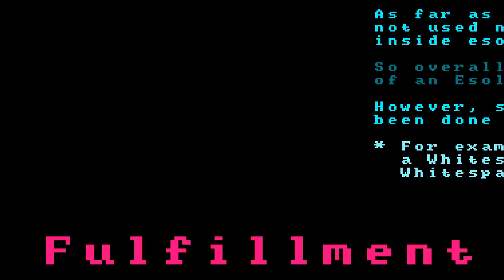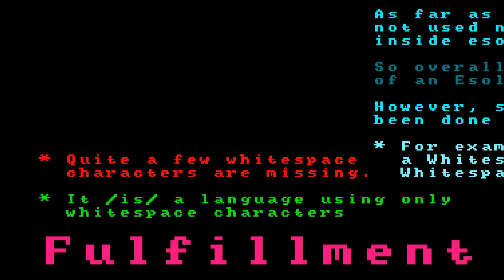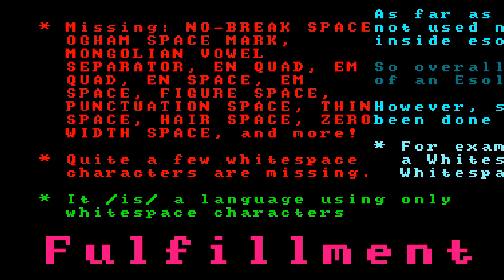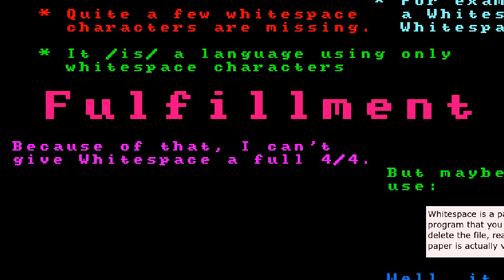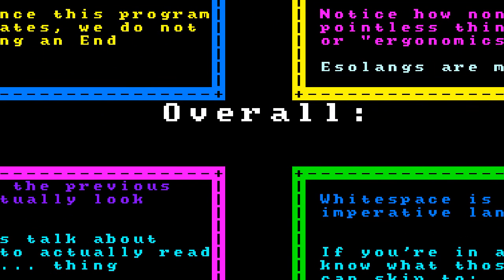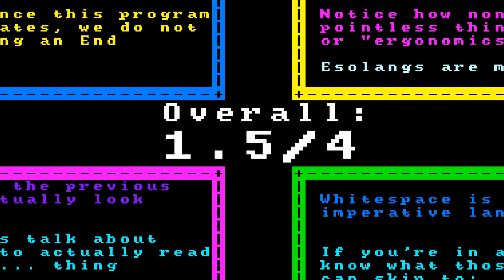Performance is how well the language achieves its set goal. Whitespace's goal is to be a language only using Whitespace characters, and it does achieve that — but quite a few Whitespace characters are missing. Unicode defines a whole lot of Whitespace characters, some of which are listed here, and Whitespace only uses 3 to represent them all, which seems to destroy one injustice and create another. Because of that, I can't give it a full 4 out of 4, but I'll be generous and only deduct 1 point — a 3 out of 4. That leaves Whitespace with an overall rating of 1.5 out of 4.